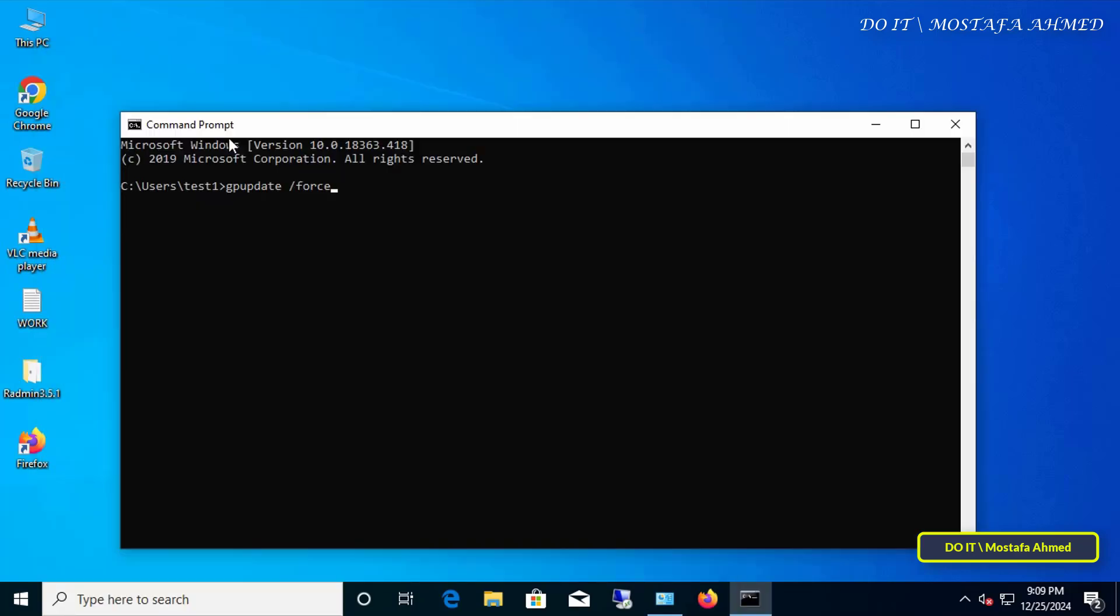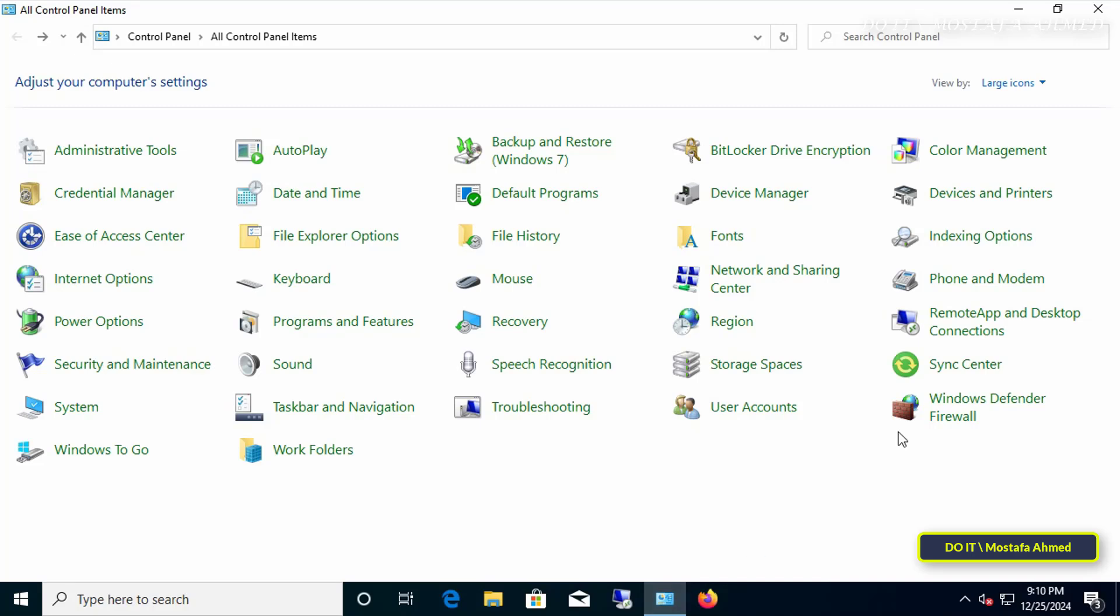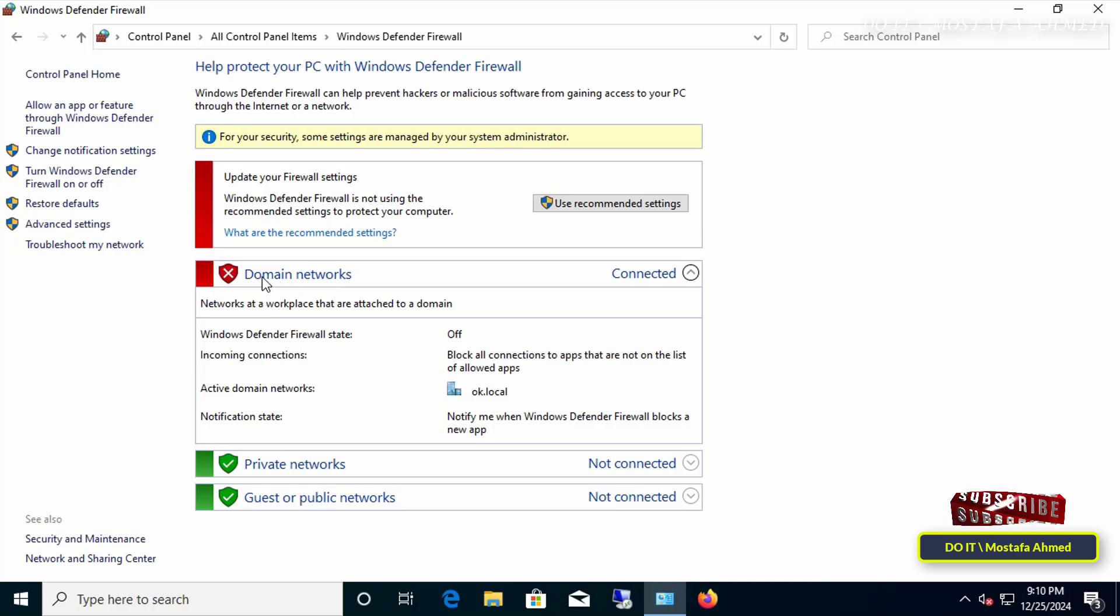After updating the group policy, close the command prompt window. Now make sure that Windows Firewall is disabled. Open the Control Panel and from there click on Windows Defender Firewall. Indeed, the firewall for the domain network only is disabled, and this is what is required for you to access the computer.